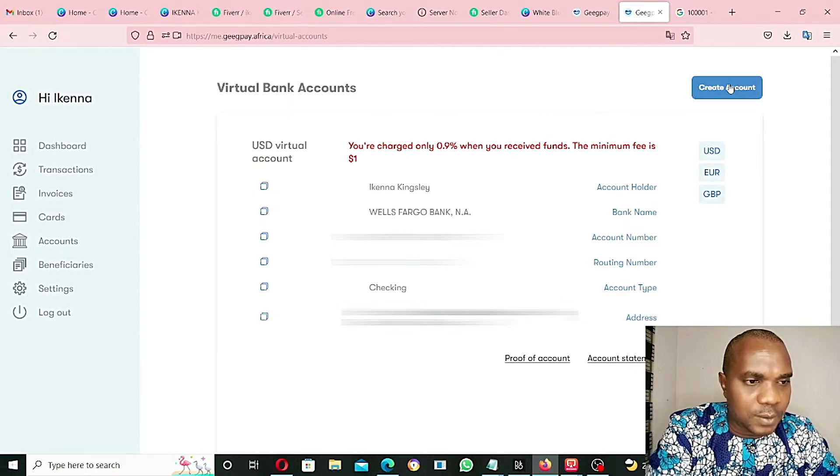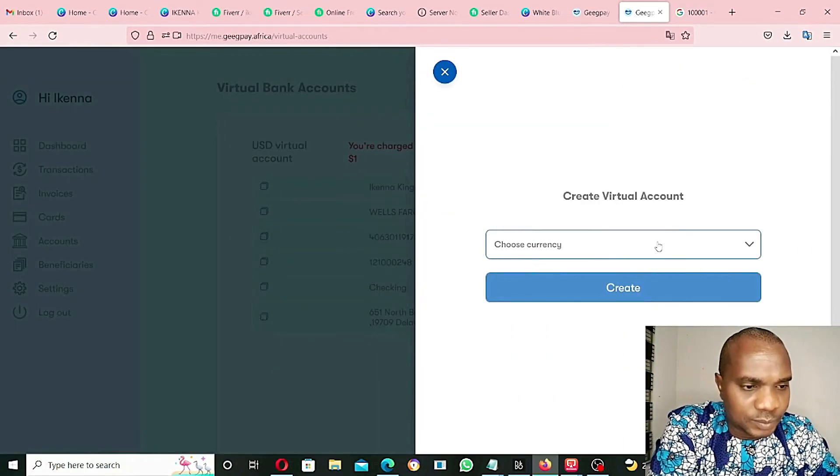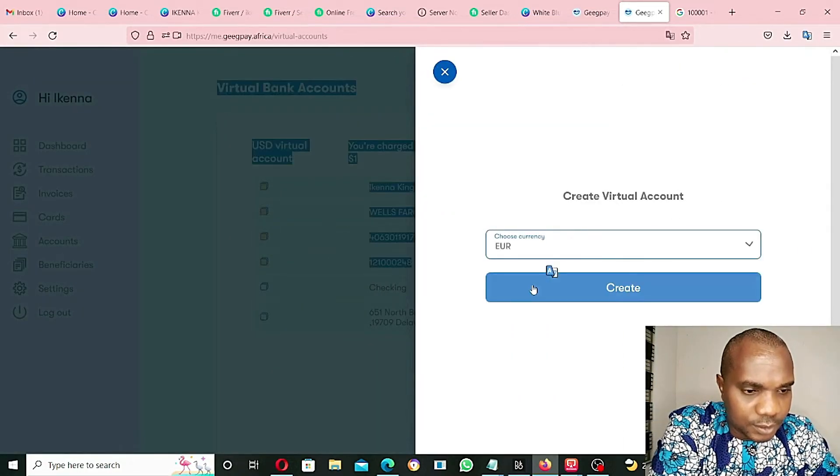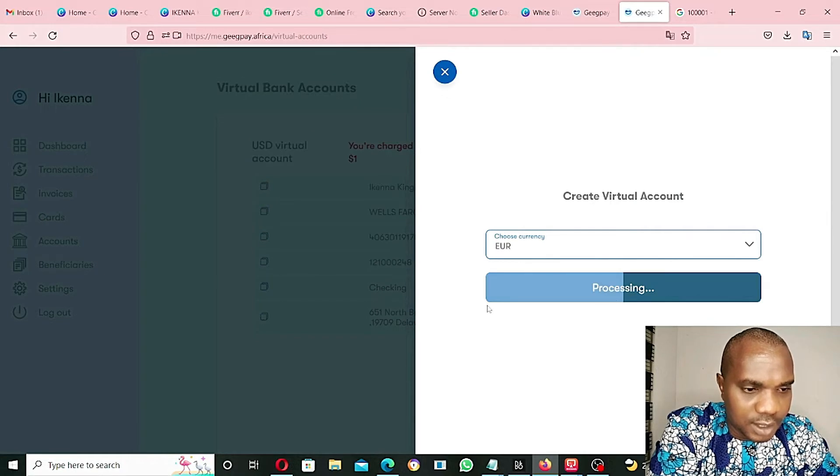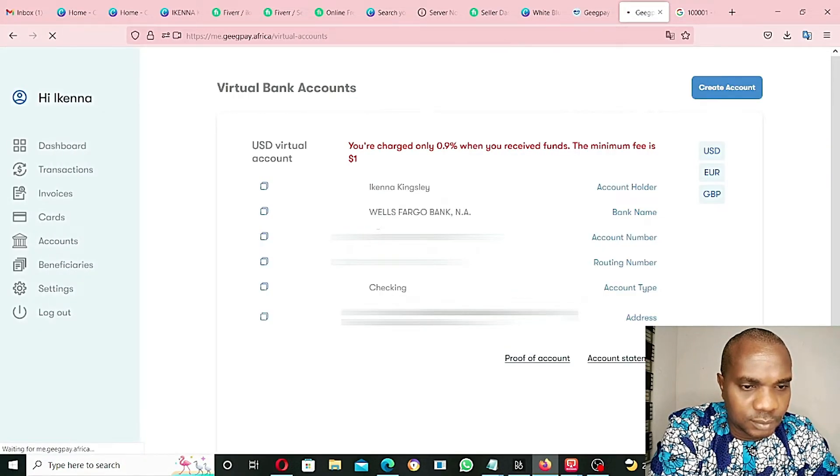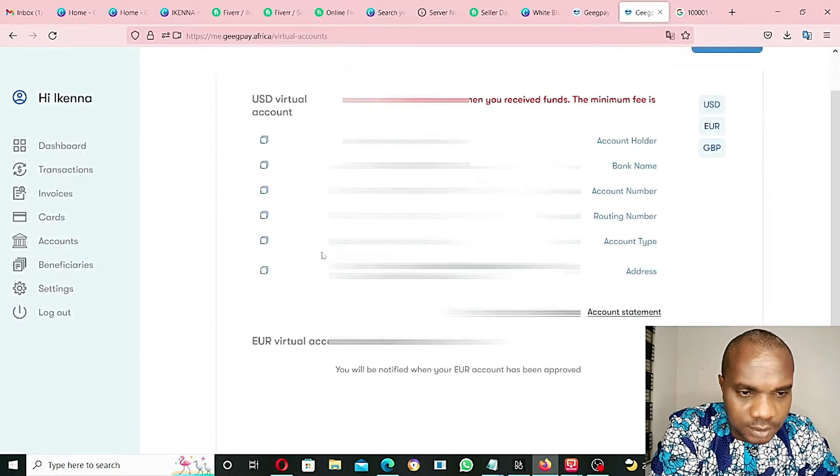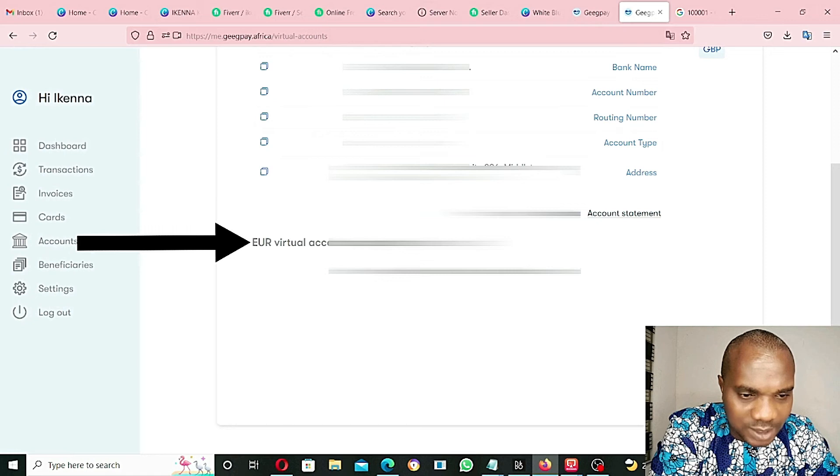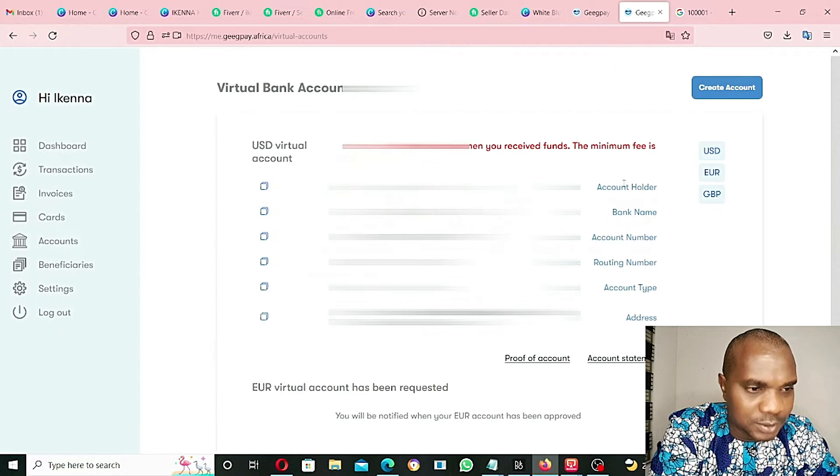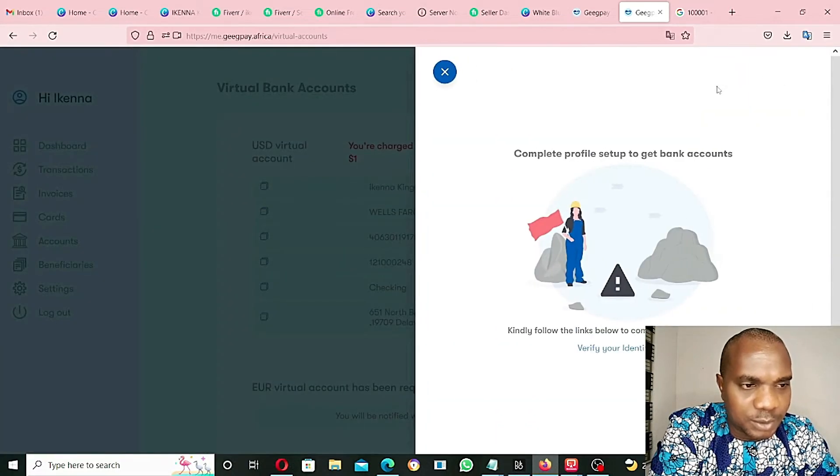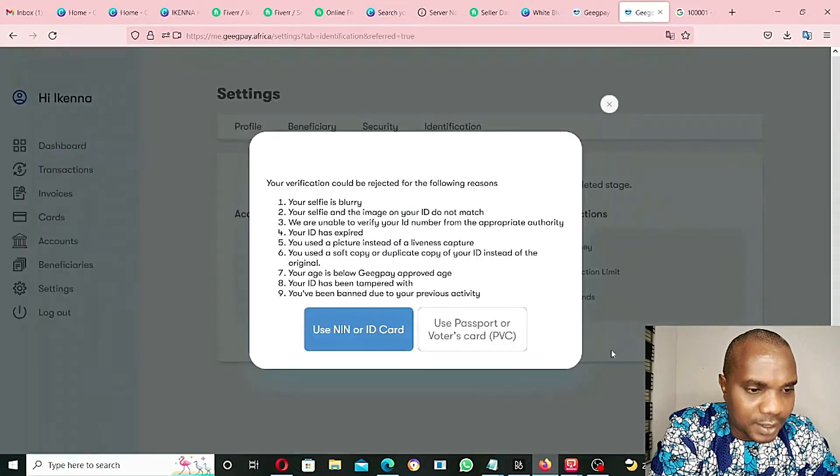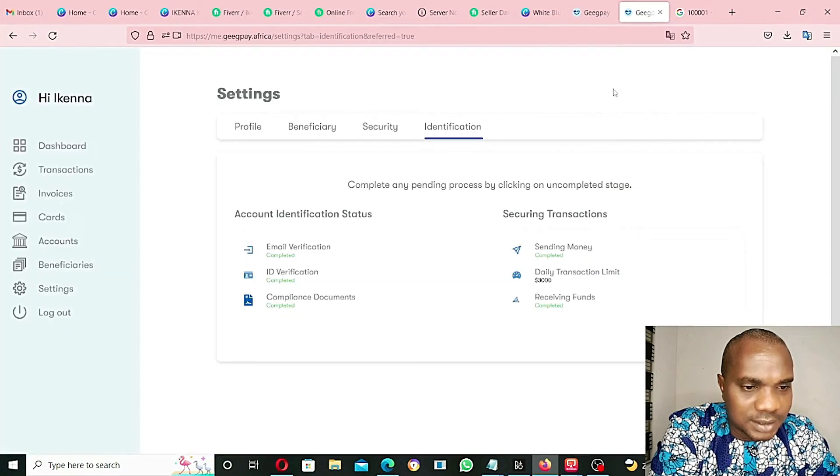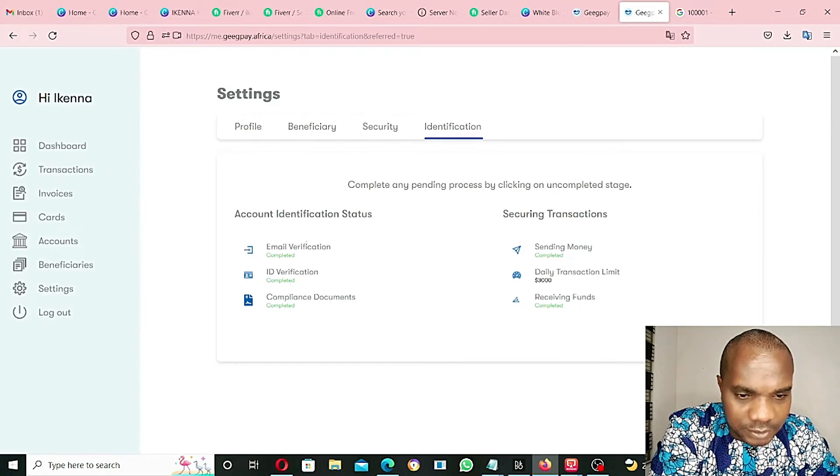I will have to go to create account again. Choose euro account, create euro account. As you can see here, euro virtual account has been requested. You will be notified when your euro account has been approved. Let me go again and create another account. Verify your identity. My identity is still unprocessed.